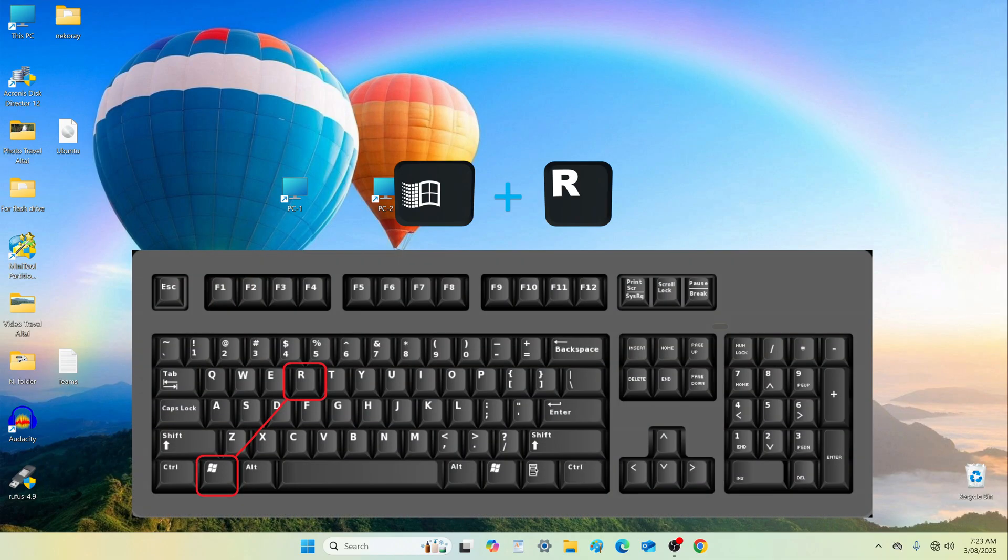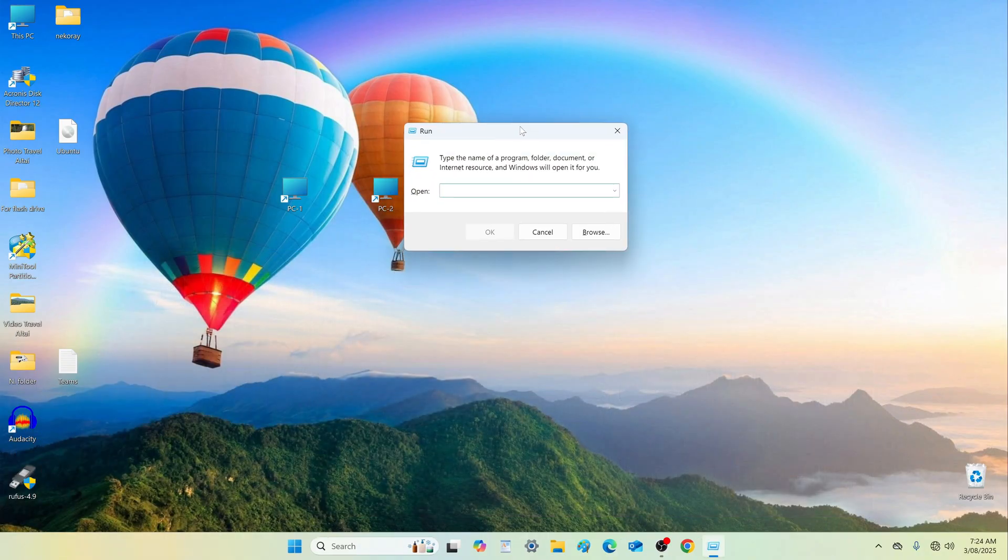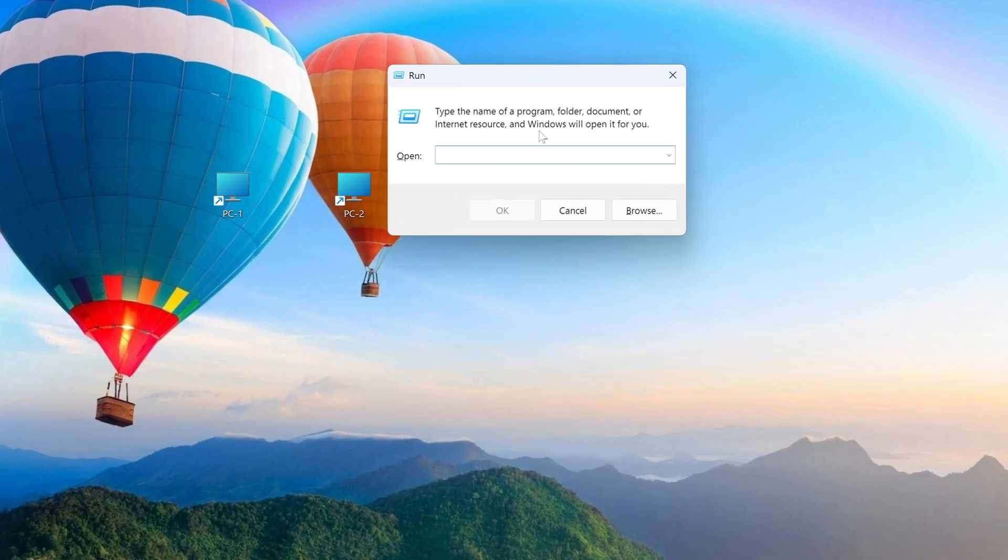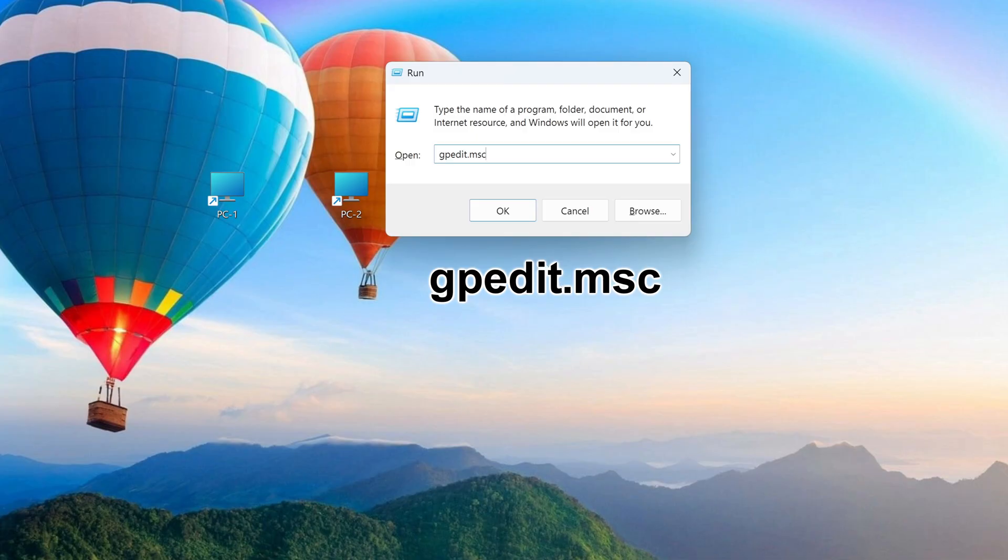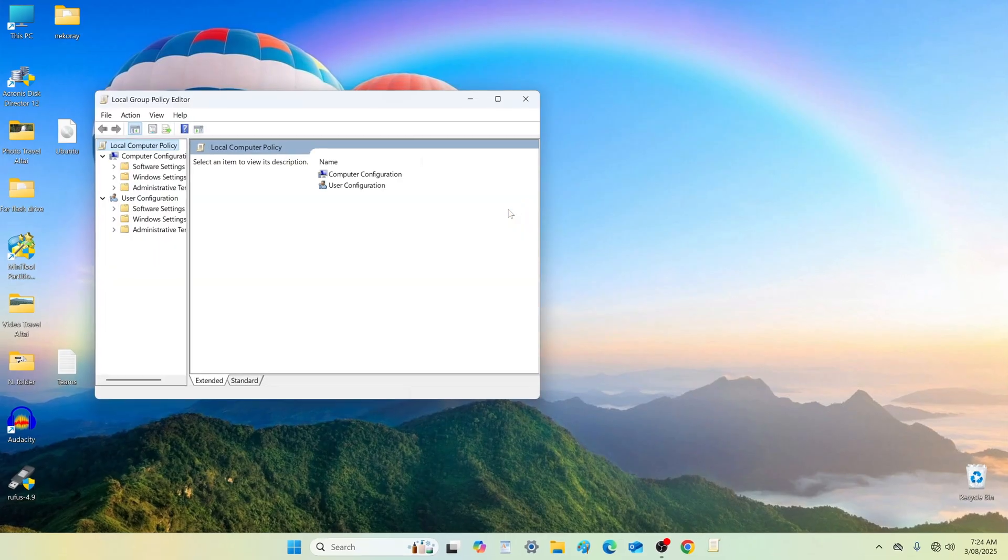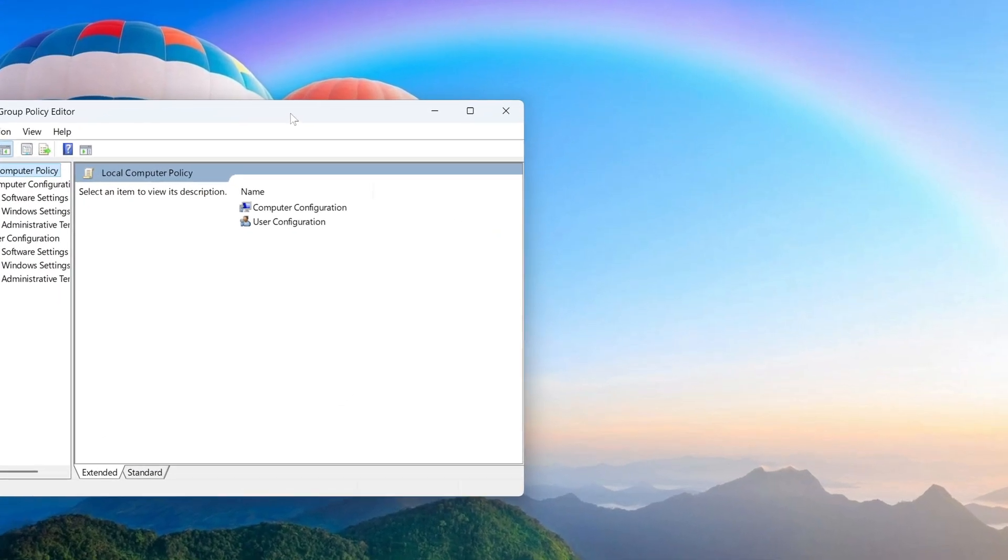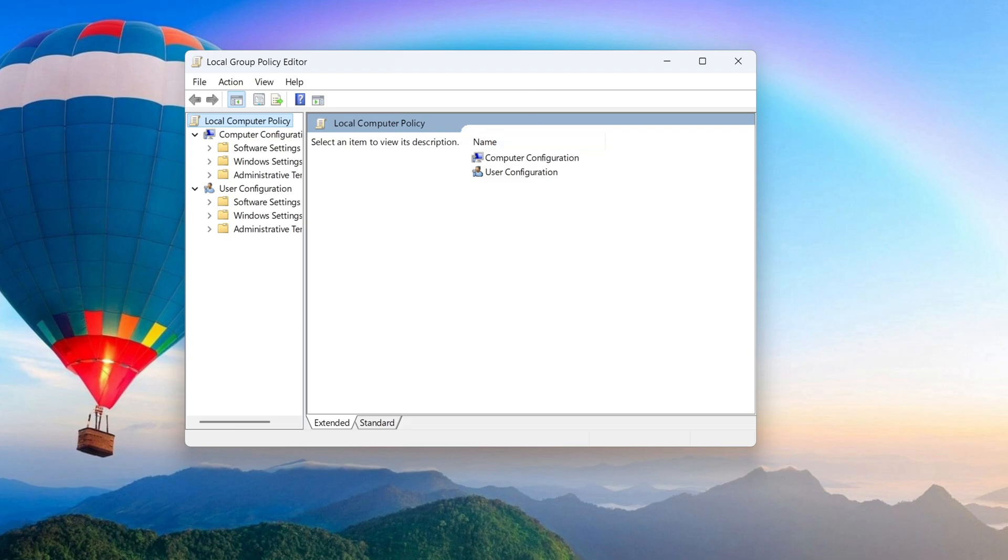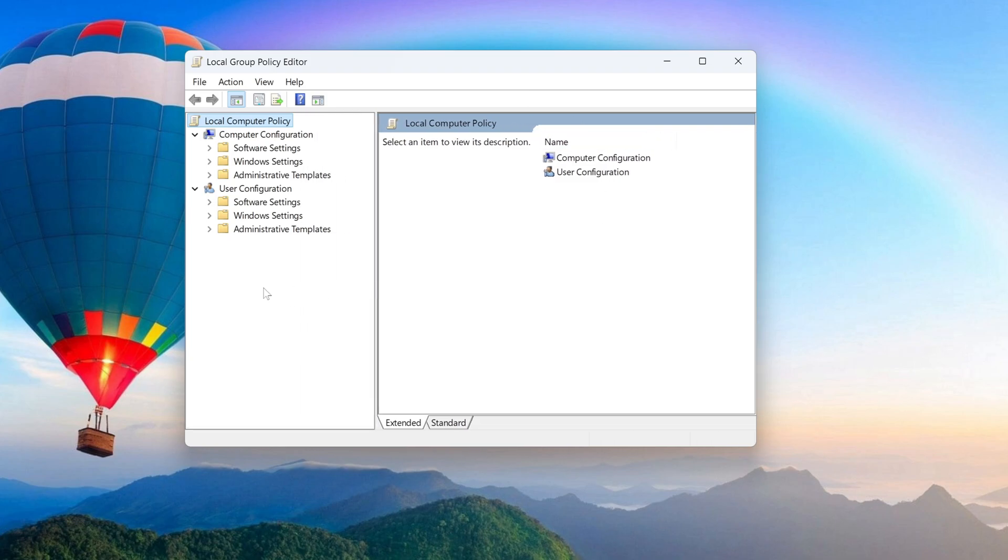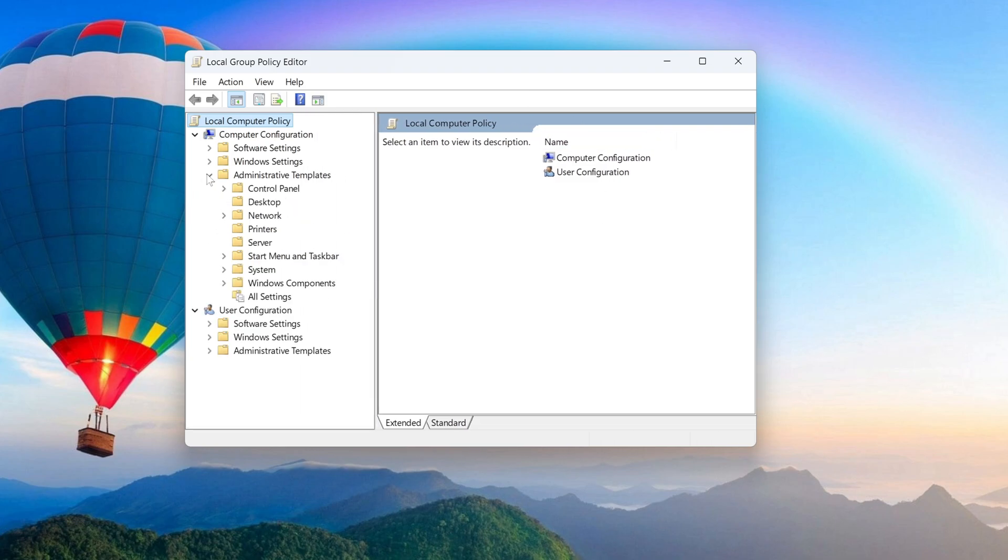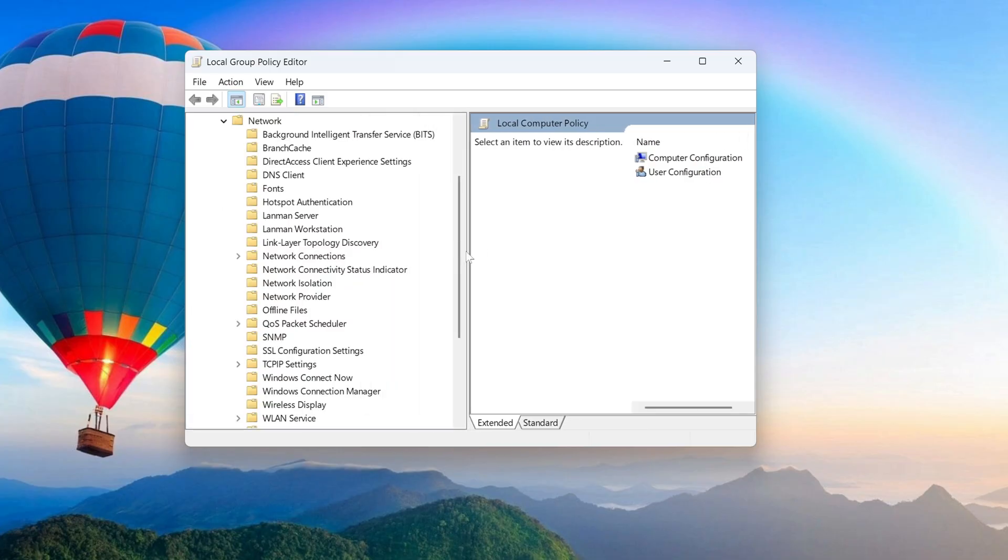Press Windows R on your keyboard. In the Run dialog, enter the following command. Go to Administrative Templates, Network. Click Landman Workstation.